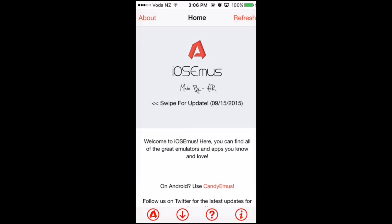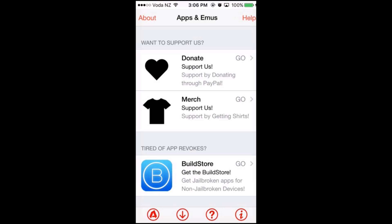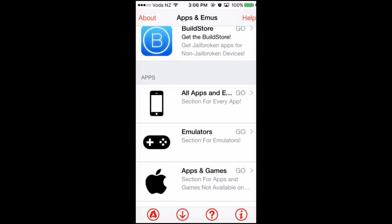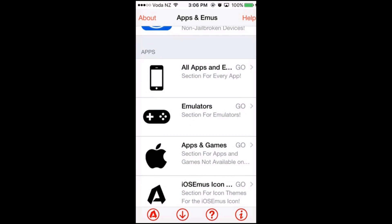You will find four buttons at the bottom of this app. Click on the second button with the down-facing arrow. When you've clicked on that button, scroll down and click on All Apps and Emuse.